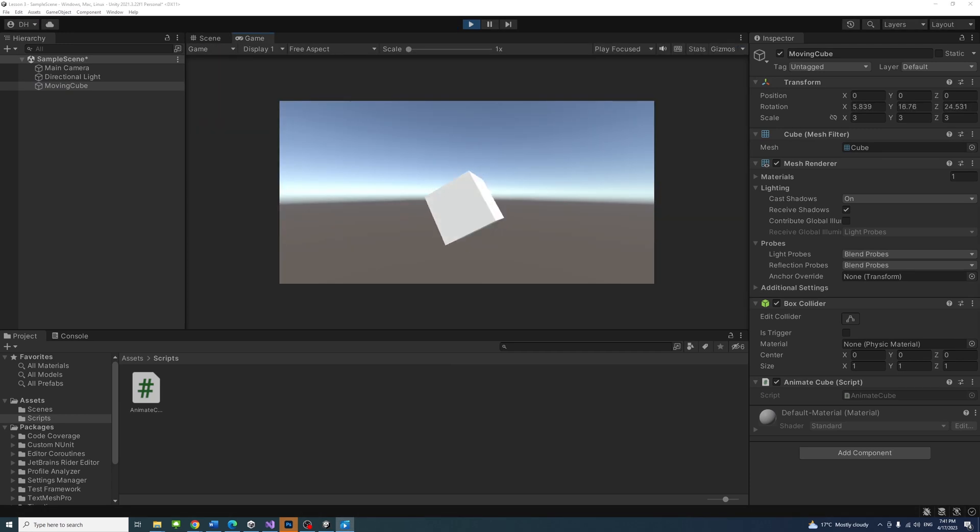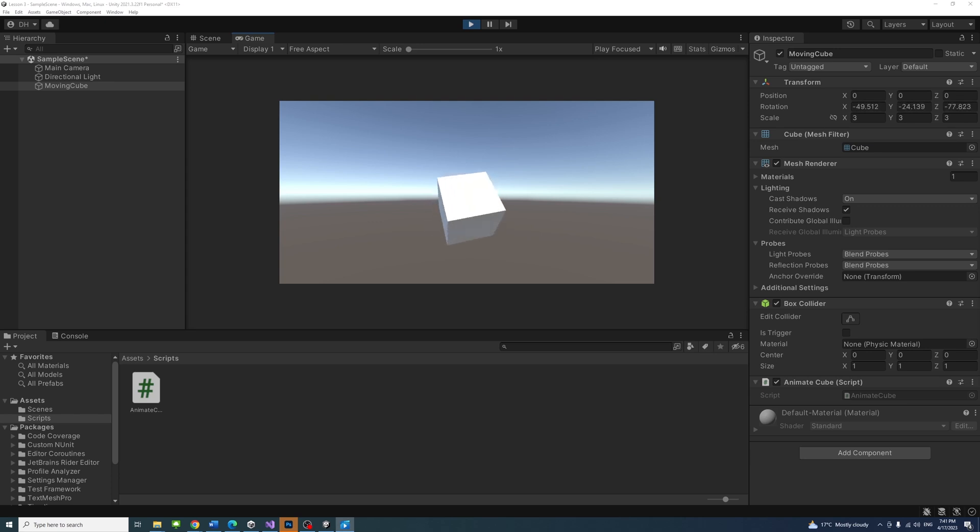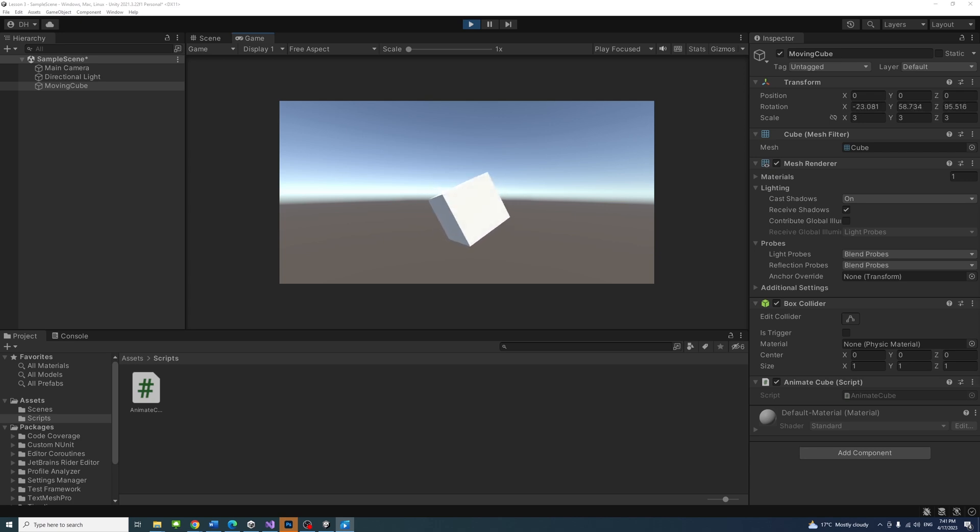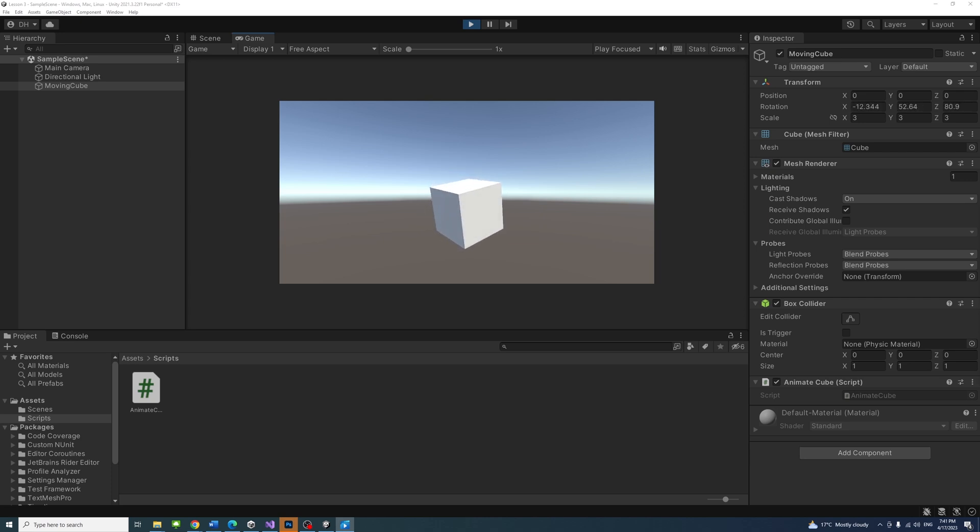You learned how to create a new game object and modify it using both the Unity editor inspector and C sharp script. In the next lesson, we will learn how to navigate and orbit scene view and align camera in Unity.